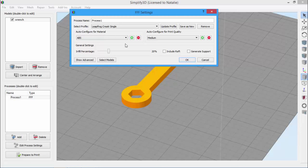For example, I'm going to change the infill percentage from 20% to 40%. And now you can see that the word modified has appeared after the profile name, and that reflects that I've just changed something.